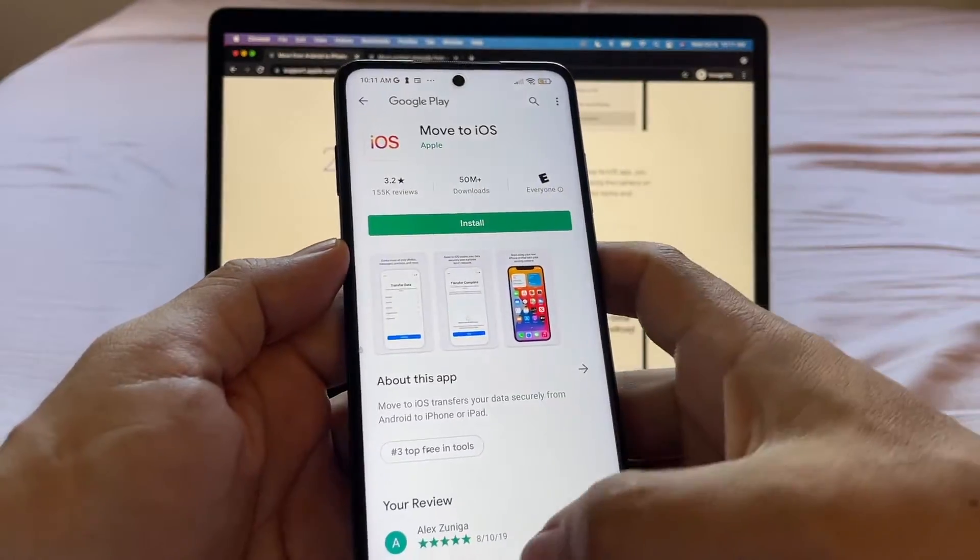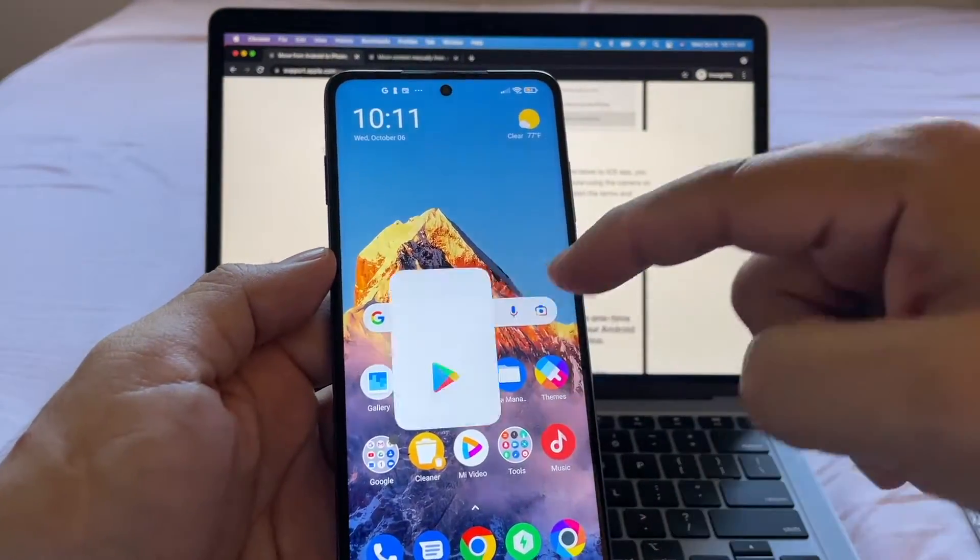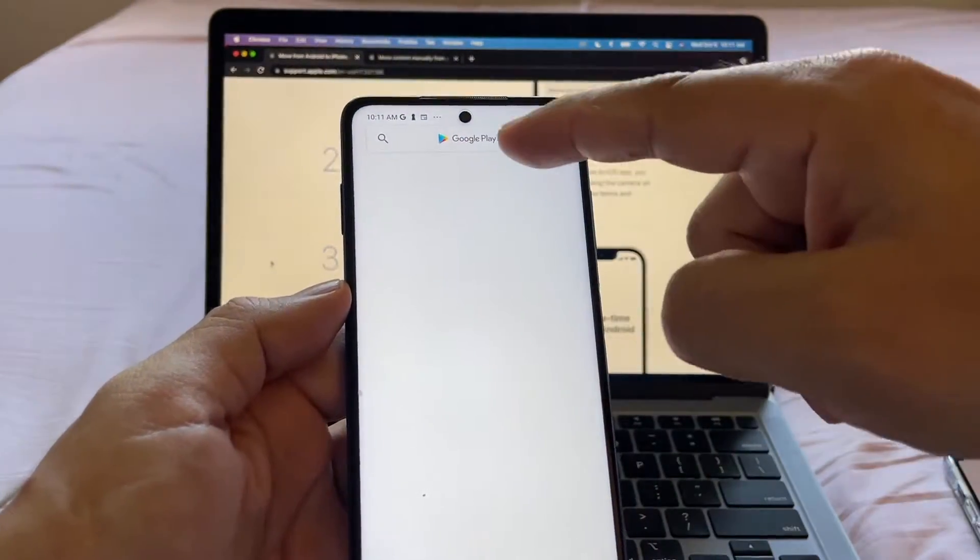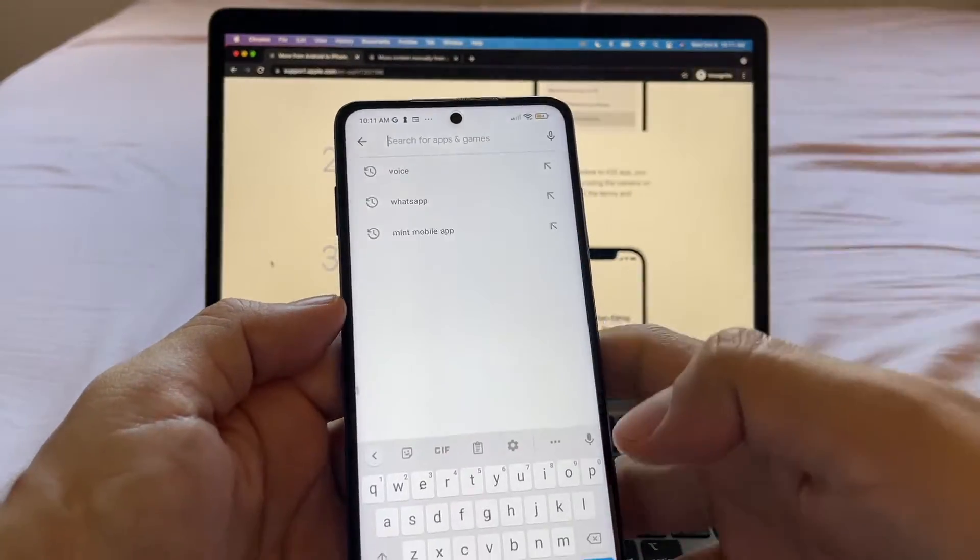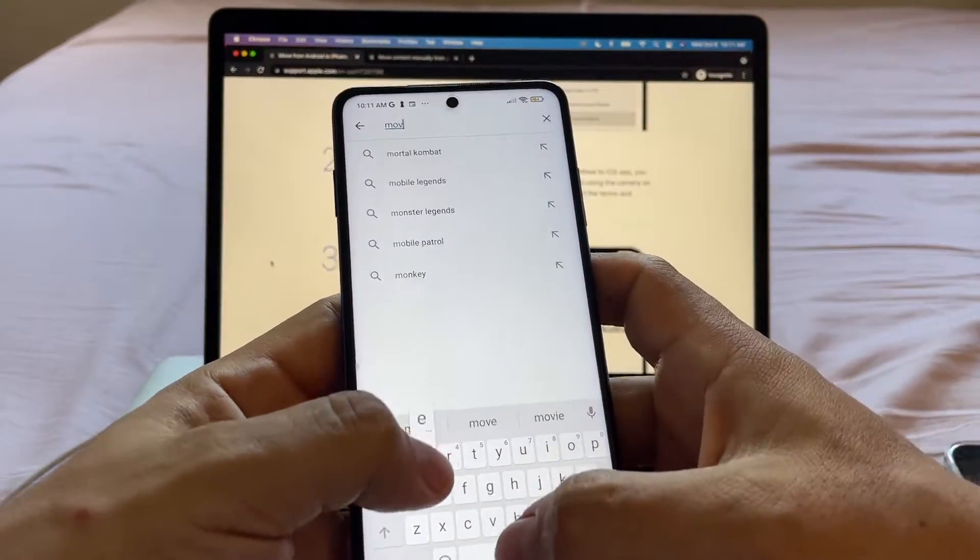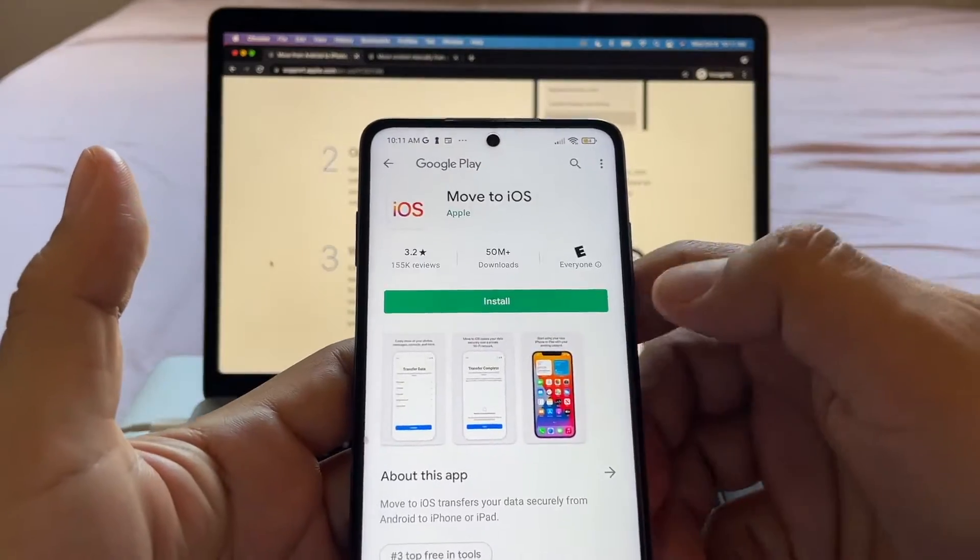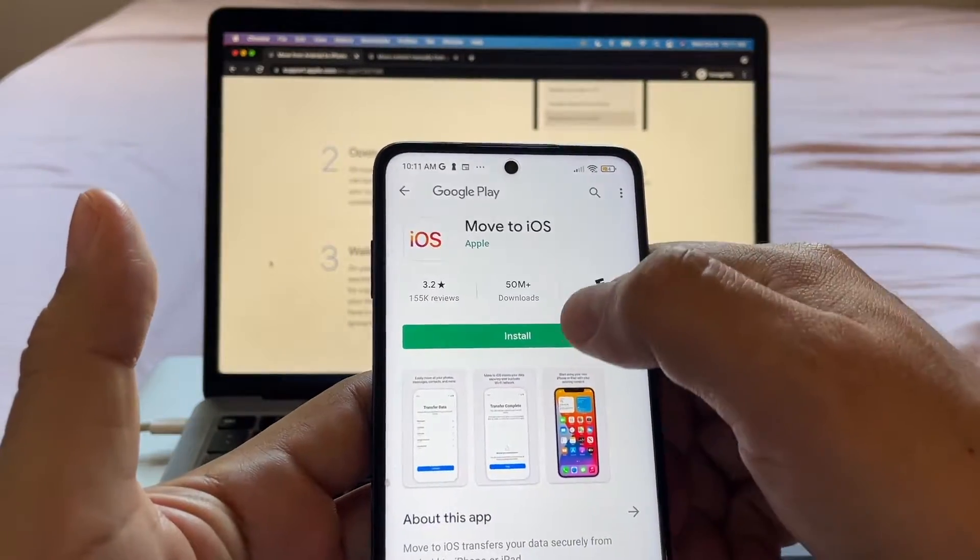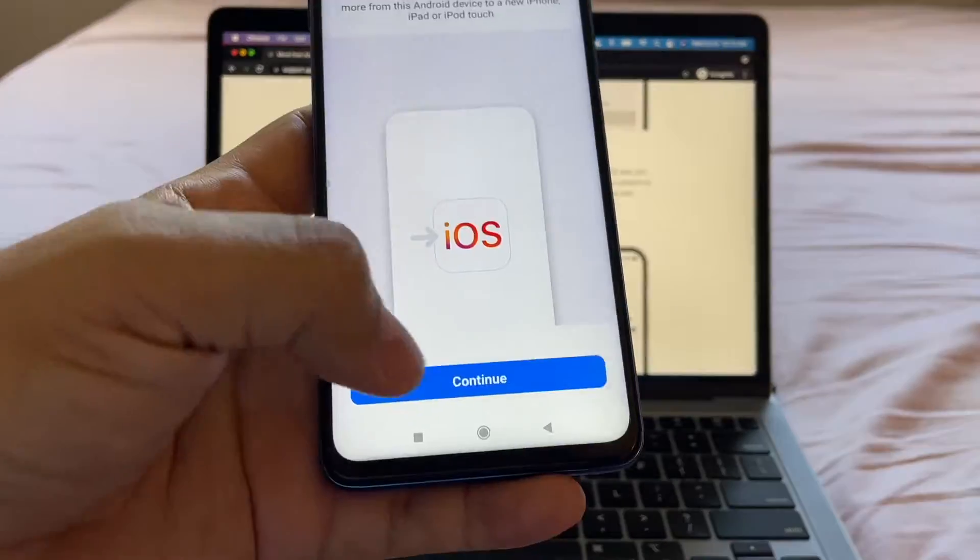If we don't use the QR code, we will need to open the Play Store and search here for Move to iOS. The same result. So we're going to install the Move to iOS app on the Android device.